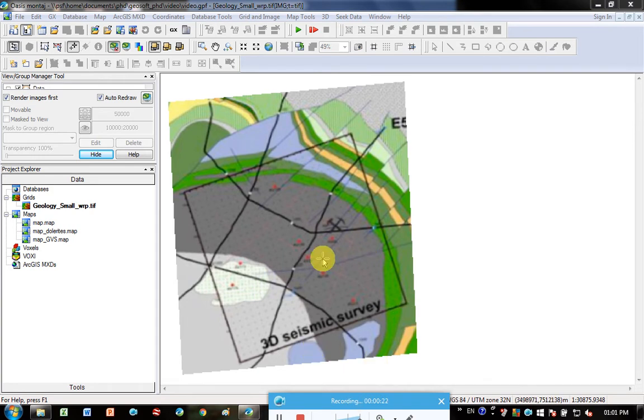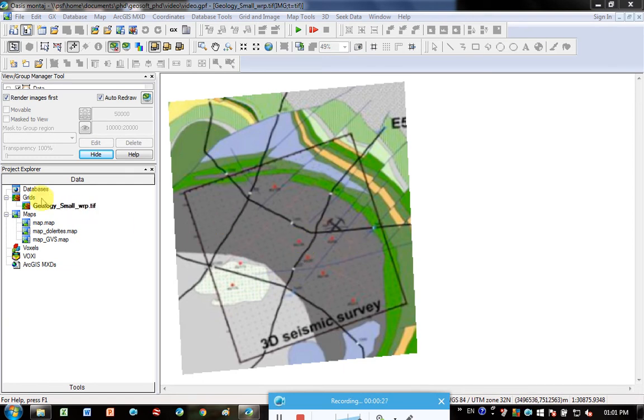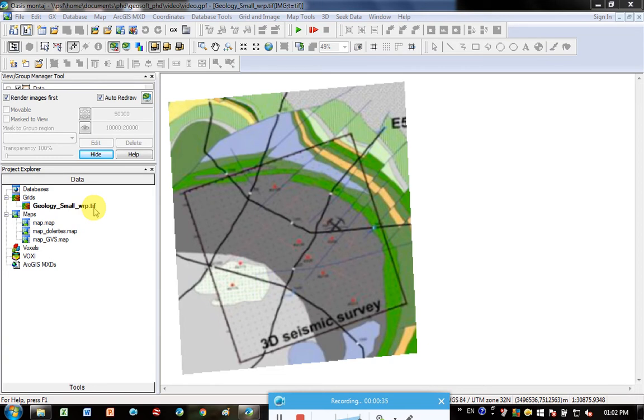You can see here what I've got is an image that I've georeferenced. I've got it under Grids and it's called geology_small_warp.tif, so it's a tiff file, a geotiff.